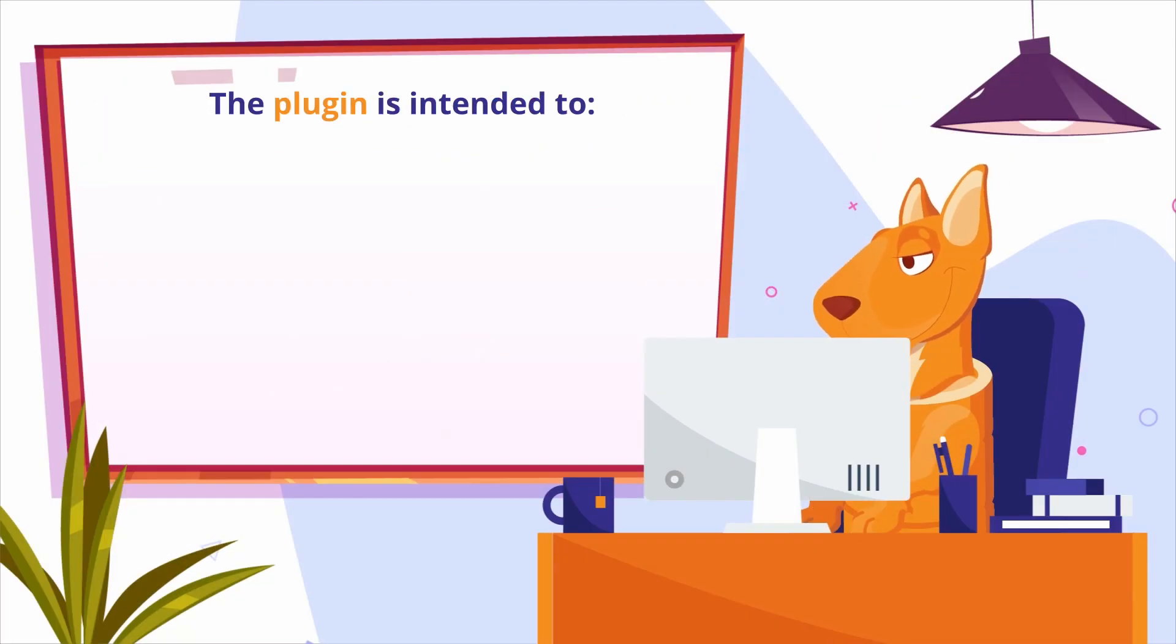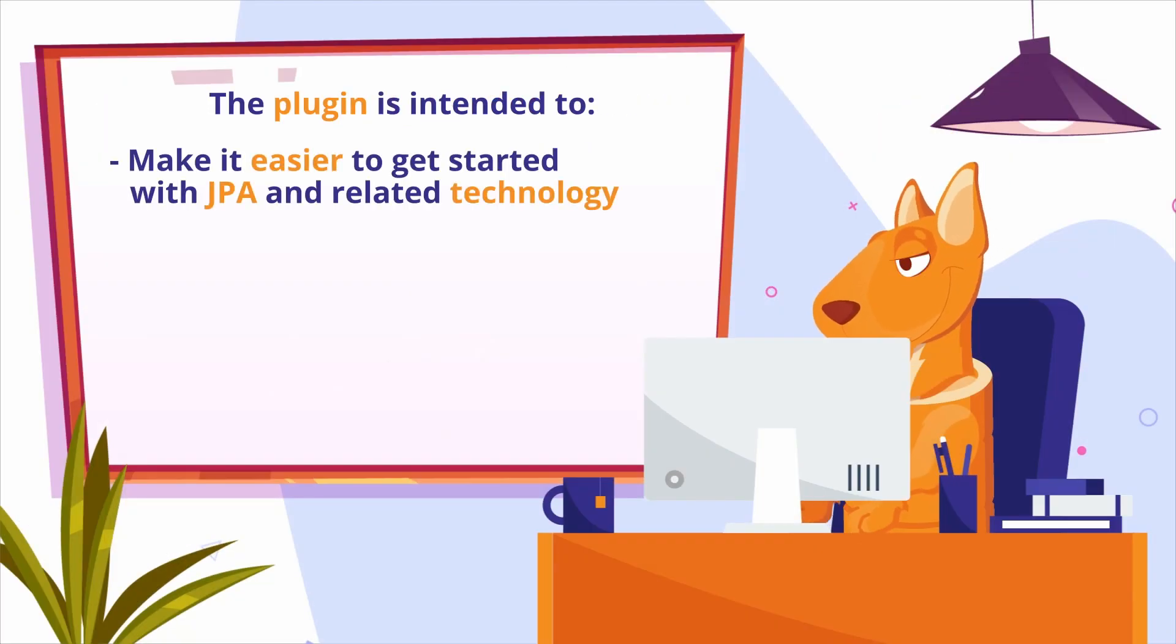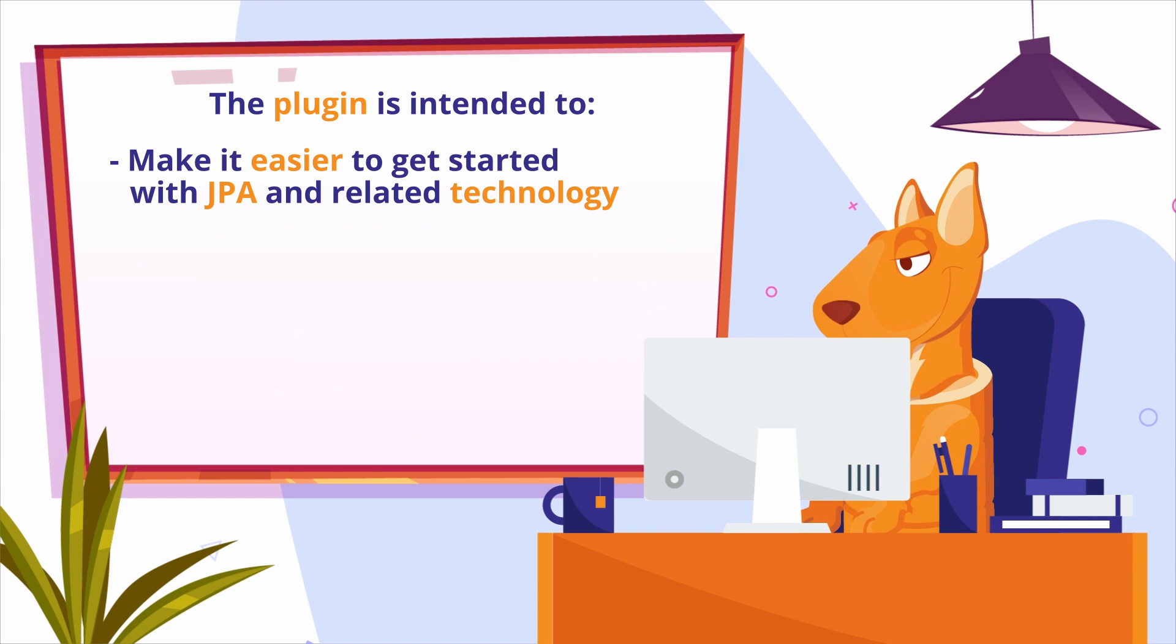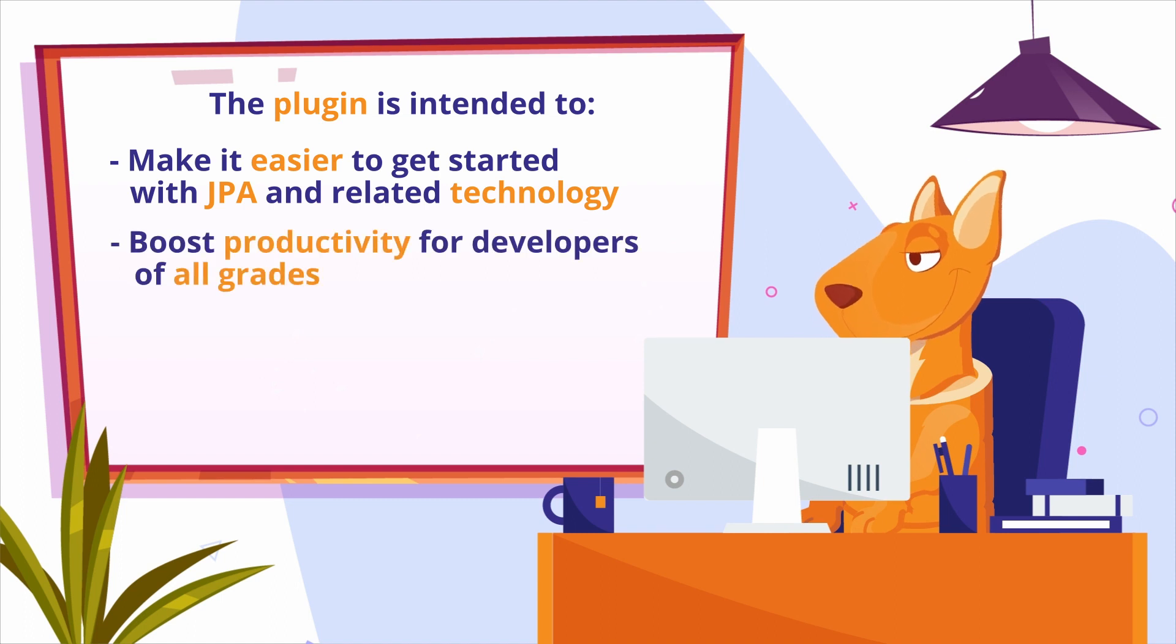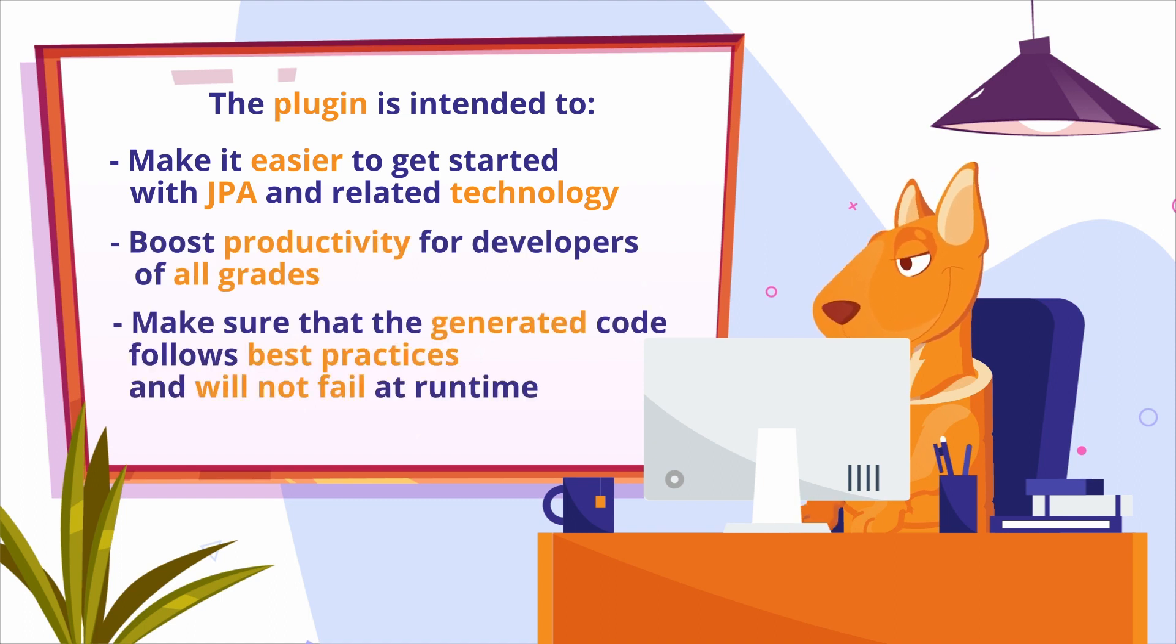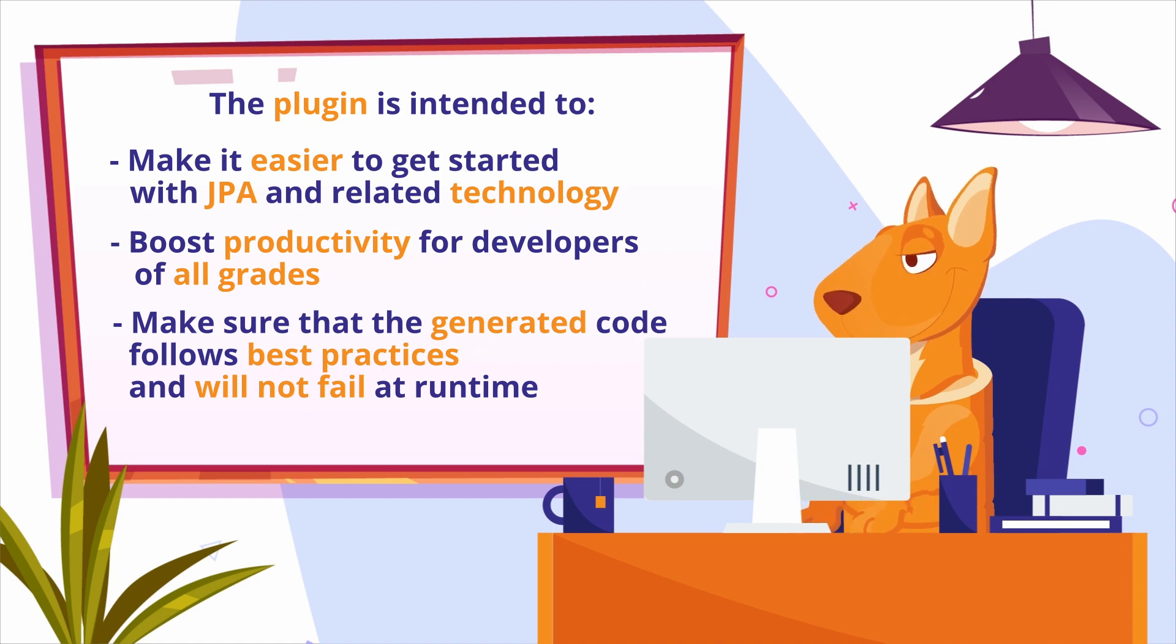The plugin is intended to make it easier to get started with JPA and related technology, boost productivity for developers of all grades, and make sure that the generated code follows best practices and will not fail at runtime.